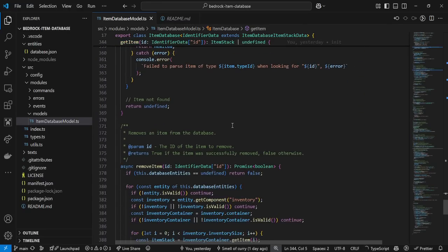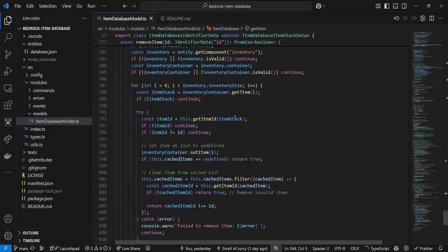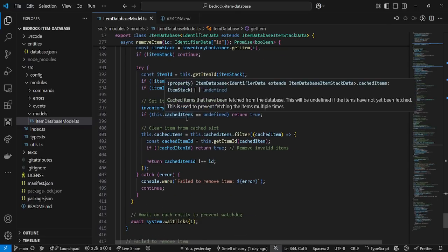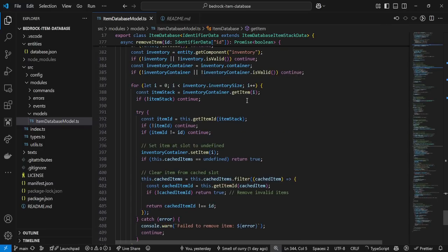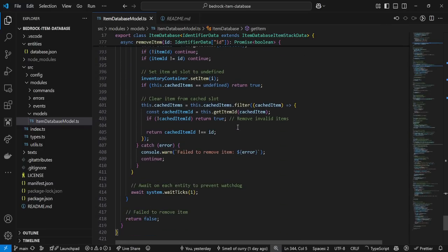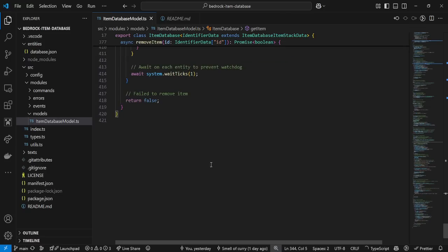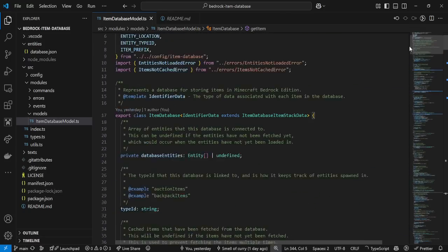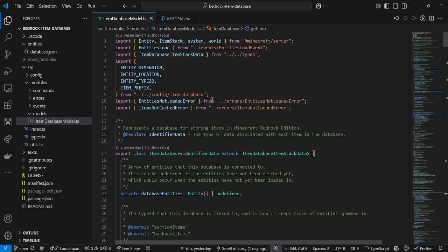For removing an item, it's basically the same as setting an item but it removes the item instead. A feature we might want to add is removing entities — so if you've created a new entity, filled it completely, then removed all the items, you'd want to then remove that entity too. That's a good idea for a future addition. But that's the item database model for now.